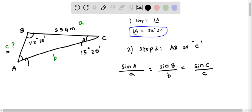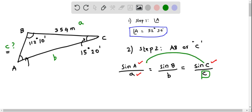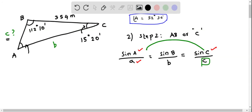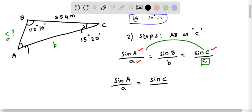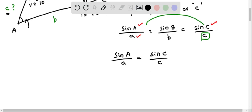Looking at the diagram, we have side a, and we can mark it. We have also determined angle A, and we also know angle C — so those are known quantities. We just have to determine lowercase c, the side length AB. This means we can use the relation: sine of angle A over a equals sine of angle C over c.